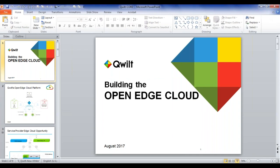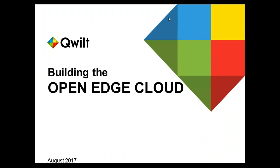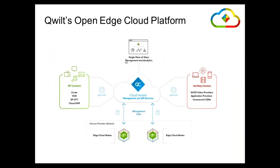For those of you who are not familiar with Quilt, we're a startup company based out of Redwood City, California. We're creating solutions for content delivery that run on the edge cloud at the edge of service provider networks. Our platform is essentially a combination of two major elements. One is called QC — this is a layer that provides API services and management services for the edge caches installed in the service provider network.